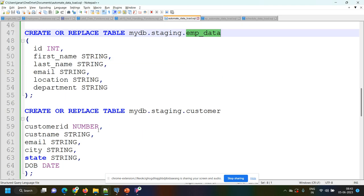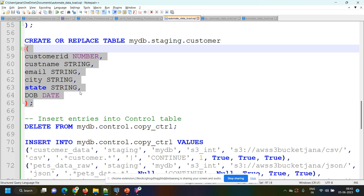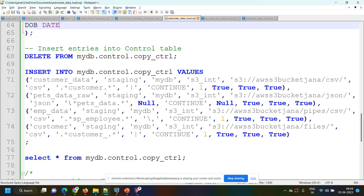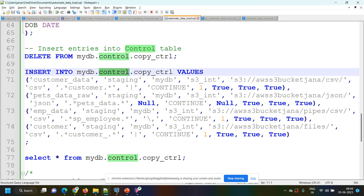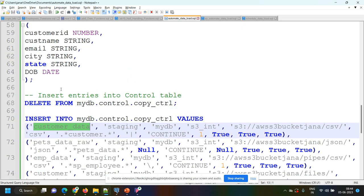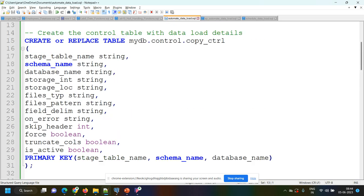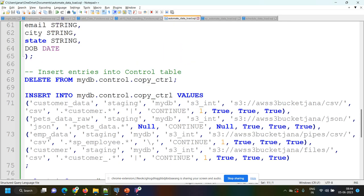For that we have created one control table. Based on the entries here and the files present in the S3 bucket, we have to make entries into this table. In the insert statement, for customer_data: the table name, schema name, and database name are in the same order. I want to load it in the staging schema of my_DB database, and my storage integration object name is S3_int. This is the location of my S3 bucket, and this is of CSV type.